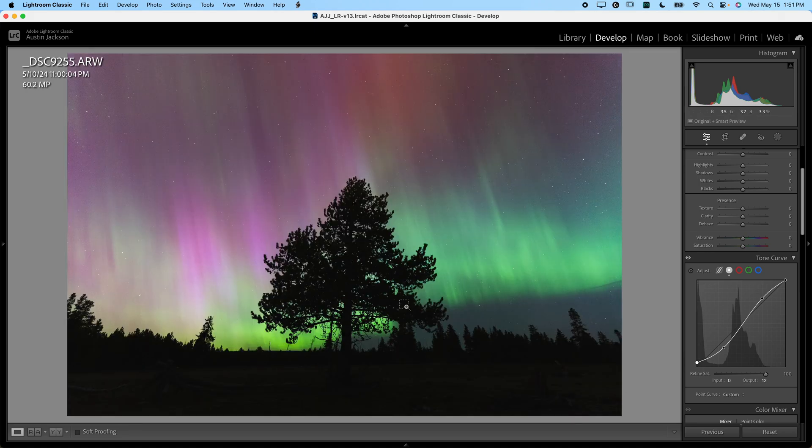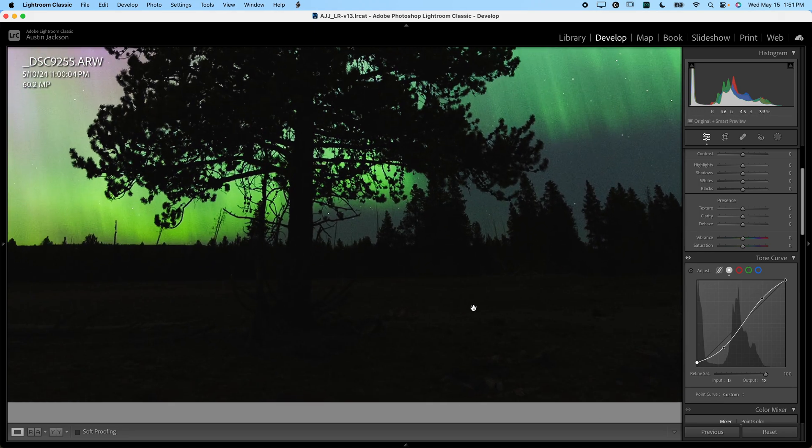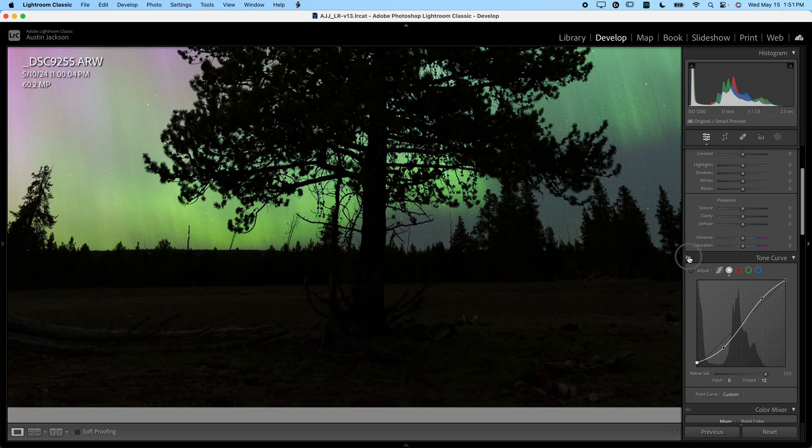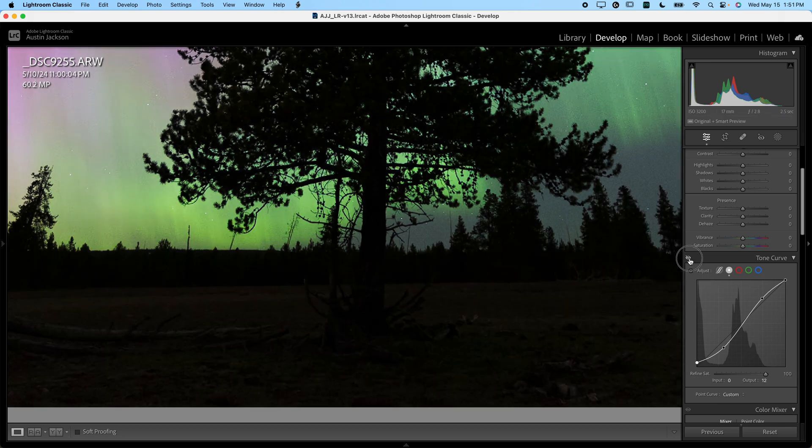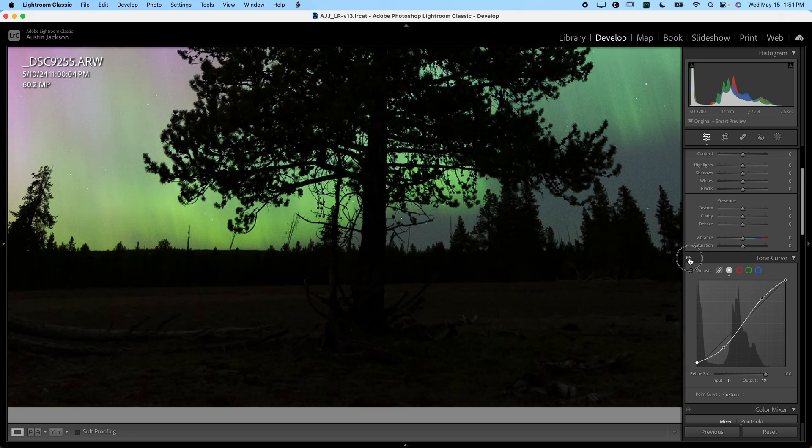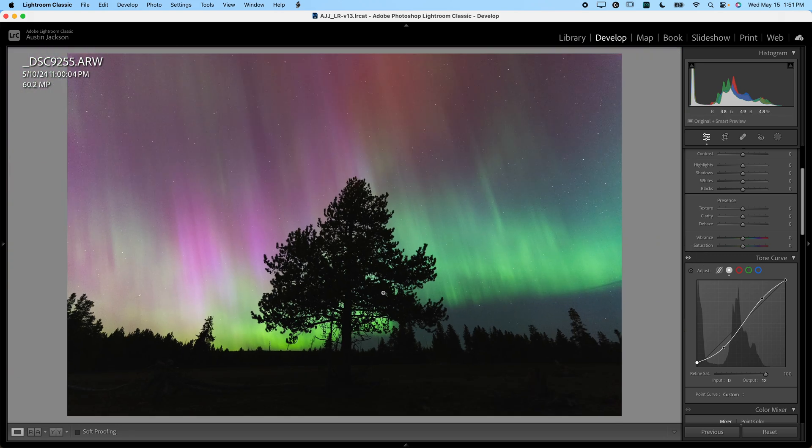You can click and zoom in down here on your image, but I think that's looking pretty good to me. You can see we've gotten rid of some contrast in the foreground, which is good. I don't really want the foreground to be super contrasty, so it looks pretty good to me.